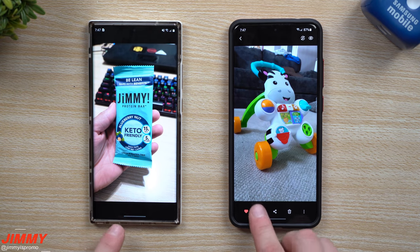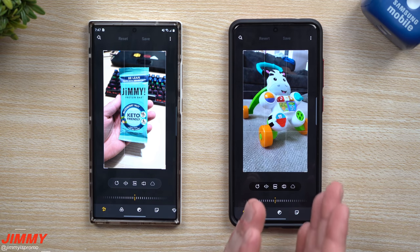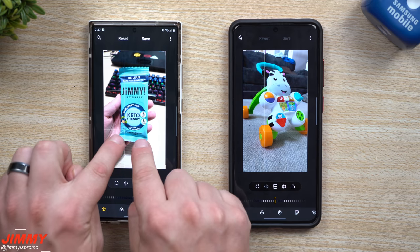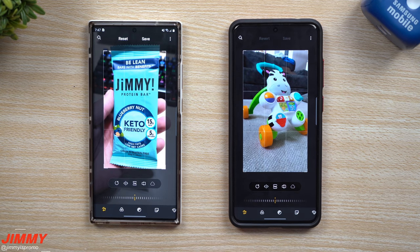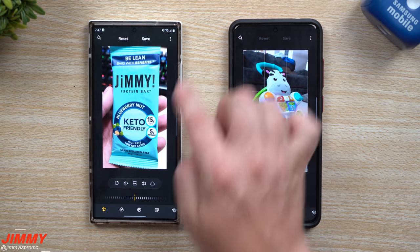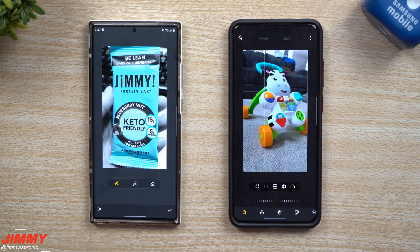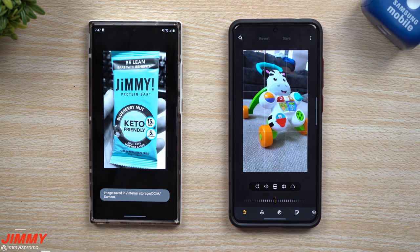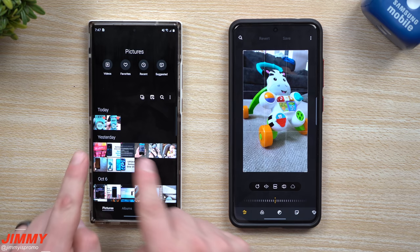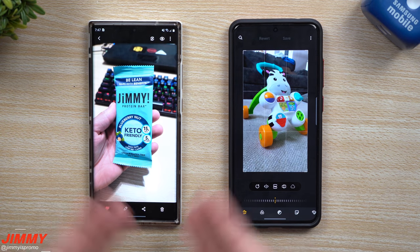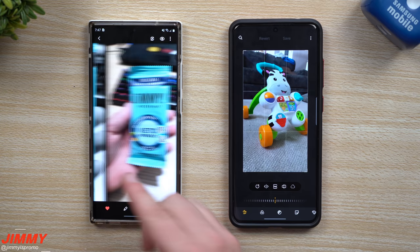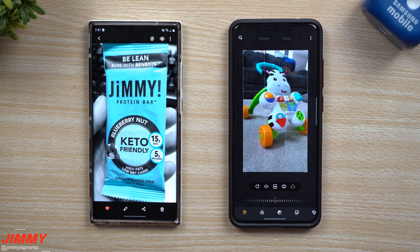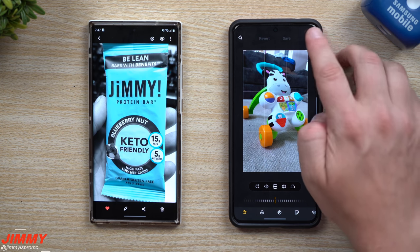Now let's go into the photo editor, because this is where you're going to see a big change that I really like in 3.0. In the old version, say you cropped an image and applied Spot Color to pull out the blues - when you hit Save, you'd end up with two images: the original and the edited one, cluttering your entire gallery.